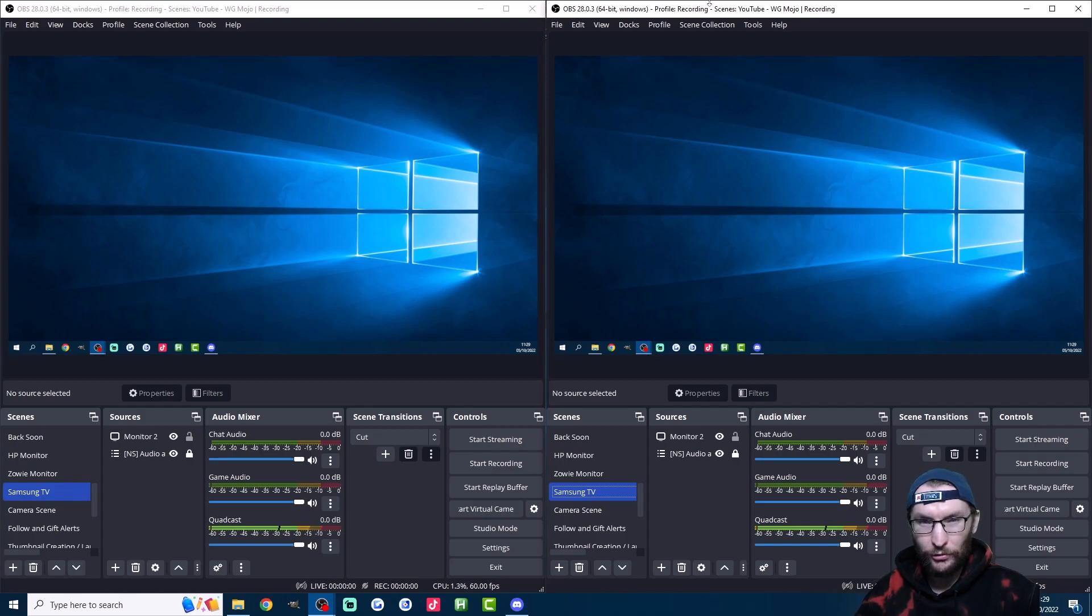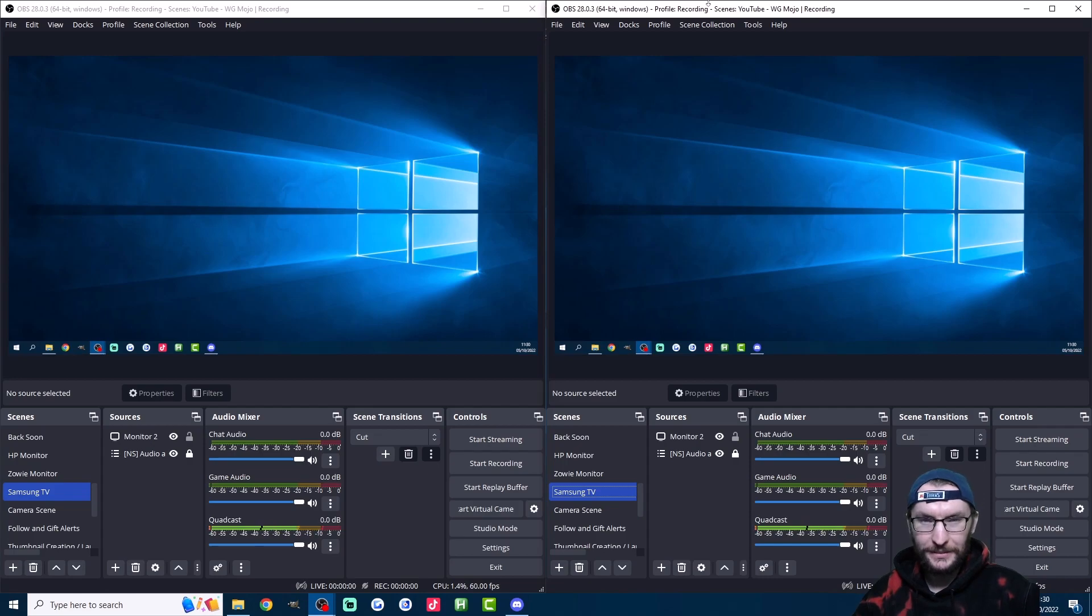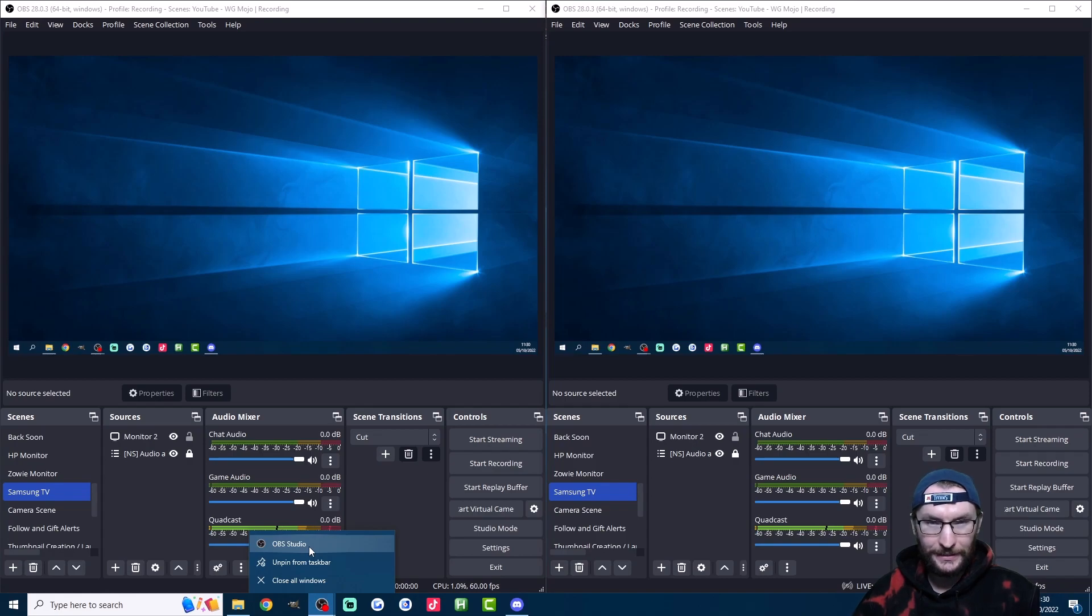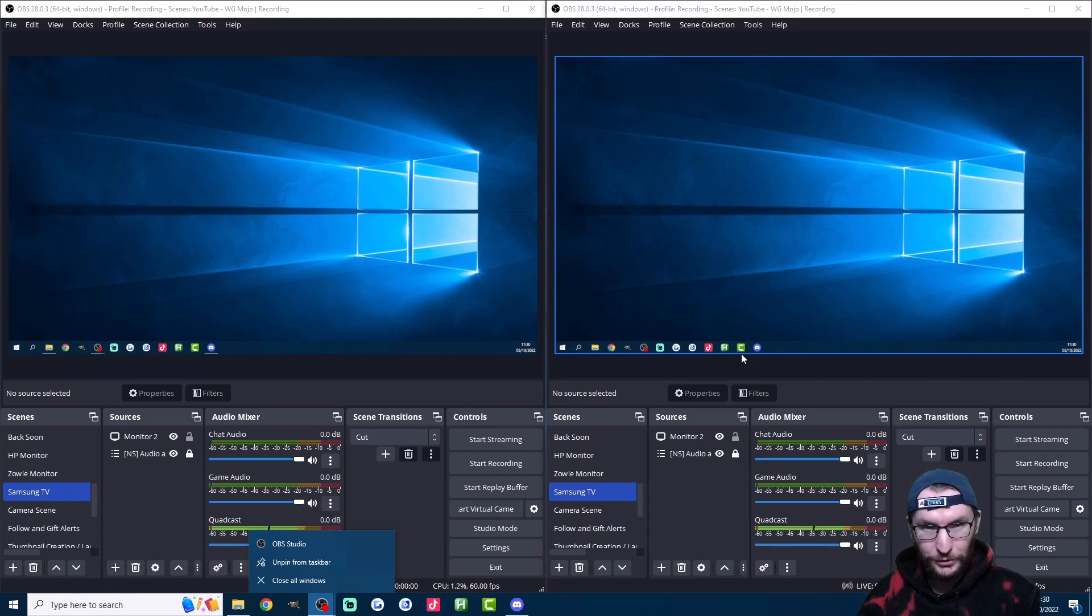Secondly, you can multi-stream for free with OBS. This uses more upload speed and more computing power. Simply open two versions of OBS. If you need to know how, just right-click OBS at the bottom, click OBS Studio again, and it launches the second one. Once again, there's a discount link for Streamlabs in the description and a full tutorial explaining both of these methods.